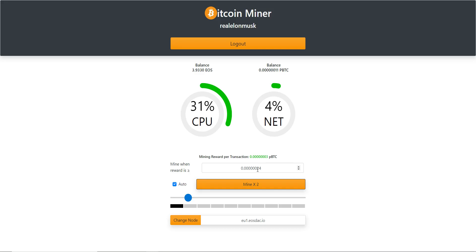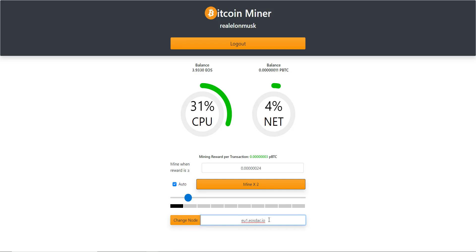Sometimes you'll see that because a lot of people are using the same node it'll get jammed up and you won't seem to be mining. When that happens, click 'Change Node' here and it'll switch from Aloha to EOS DAK and try that node out. If you have a preferred endpoint, you can enter it in and click 'Change Node' — you can enter any API endpoint, as long as it's connected and pushing transactions, to try different ones if you're having poor performance.